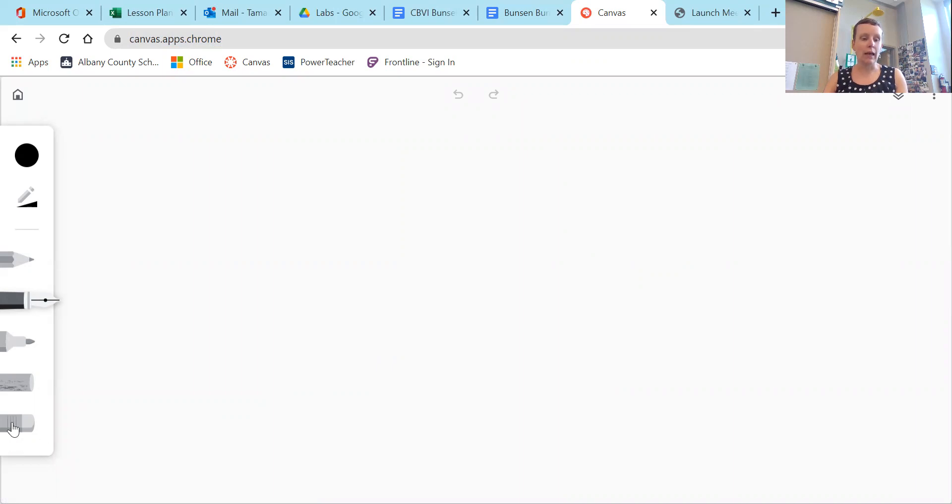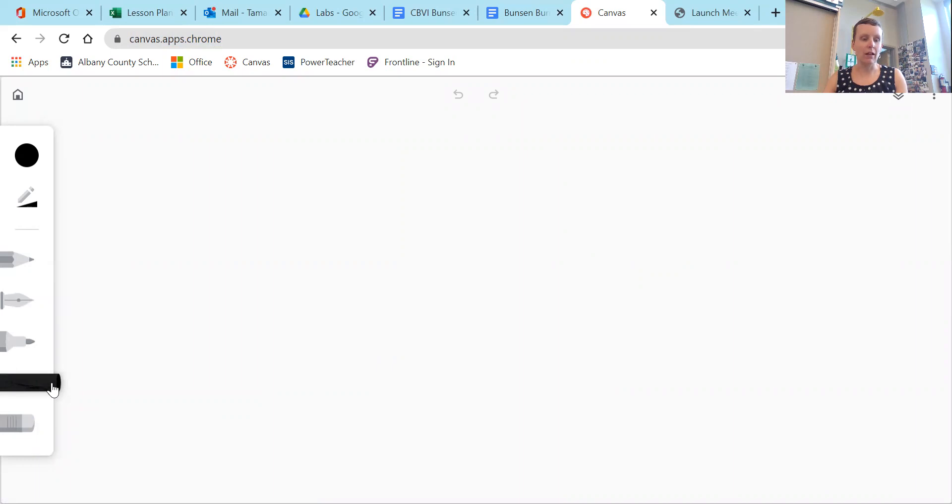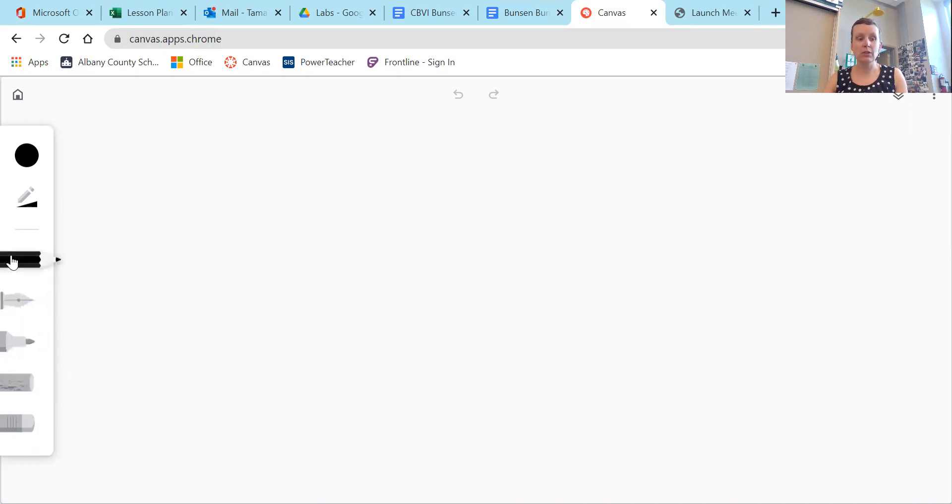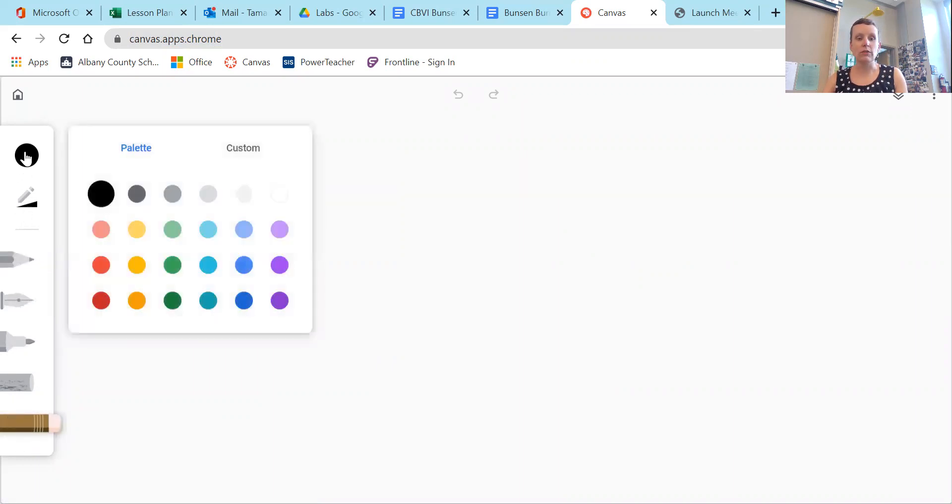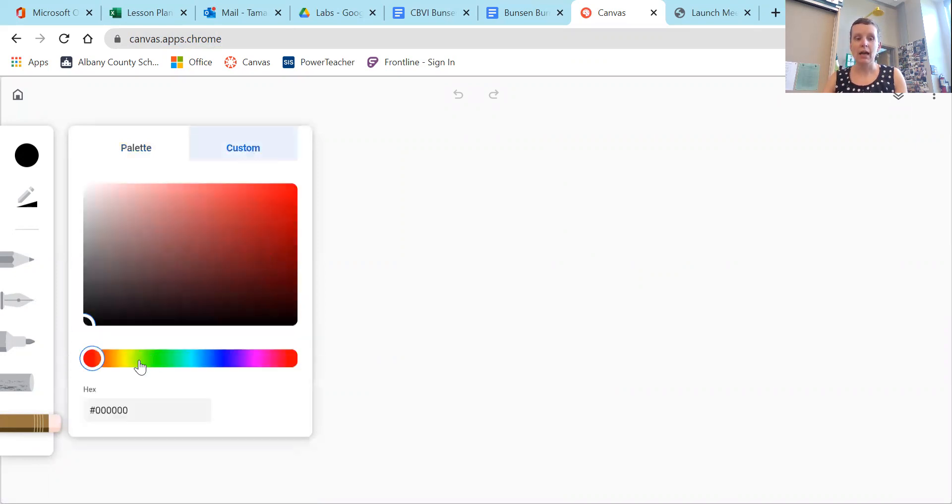Over here, we have a pencil option. This is kind of like pastel, a marker, a pen, a pencil. This must just be the eraser. And then up here, you can choose different colors. There's some colors already pre-made, or you can go custom, and you can create an infinite number of colors here.